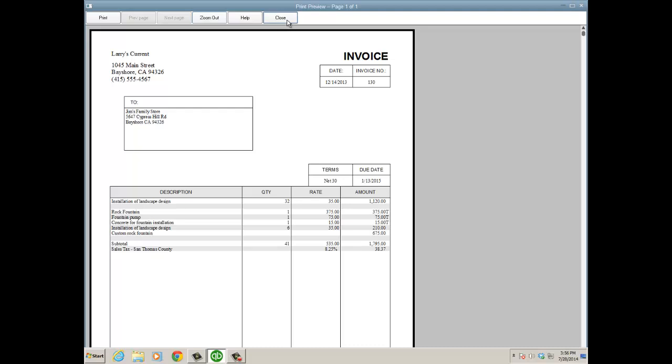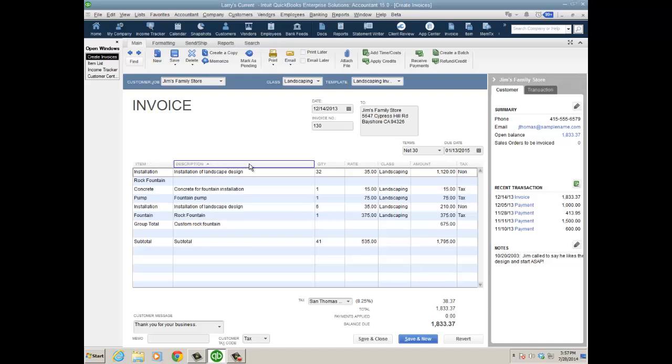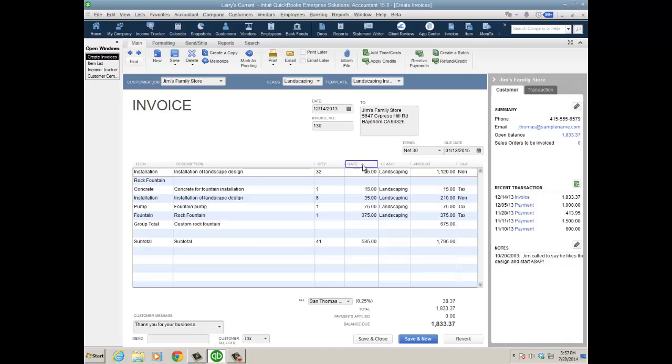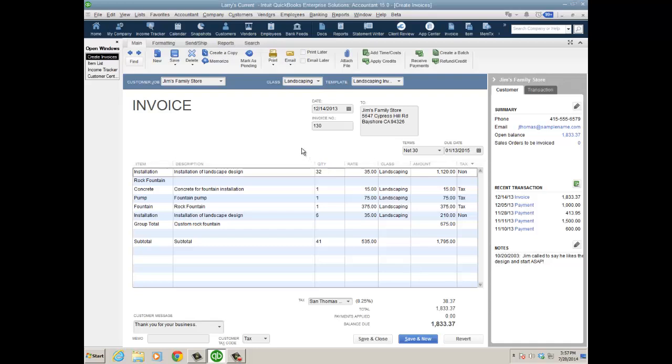Let's stay on the invoice. Also in enterprise, you have the ability to sort the order of the document just by clicking on the column. Almost all the columns are click-sortable—you could sort by quantity, rate, what have you.